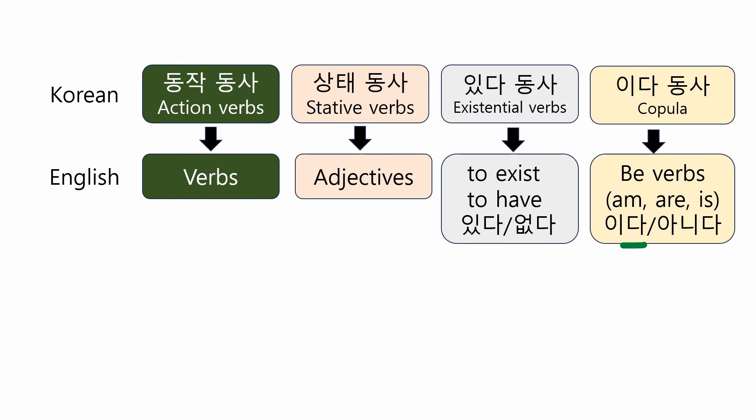On the other hand, the linking verb and copula, the linking verb corresponds to be verbs in English. 이다 is the positive form similar to am, are, is, and 아니다 is the negative form. So, 이다 and 아니다 express the identity of the subject and the complement.